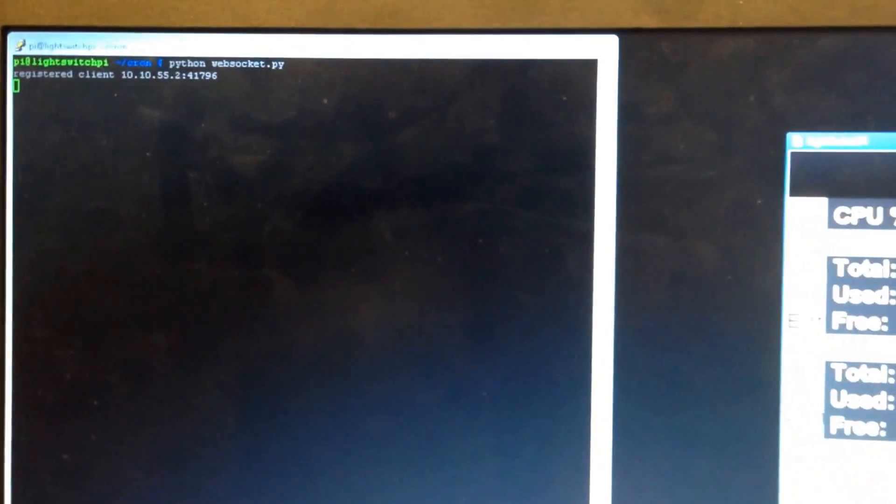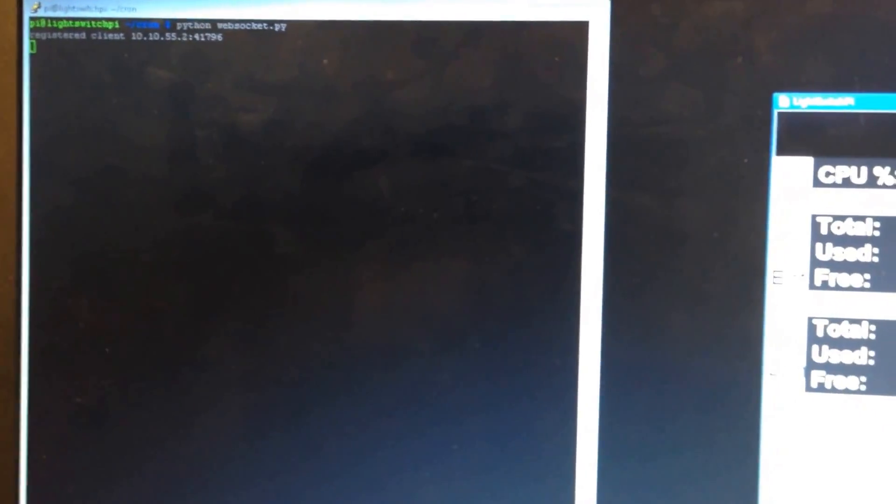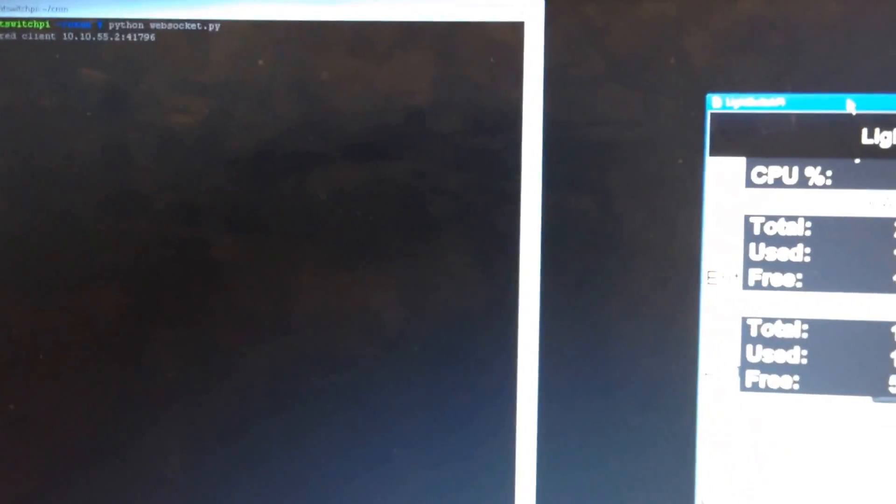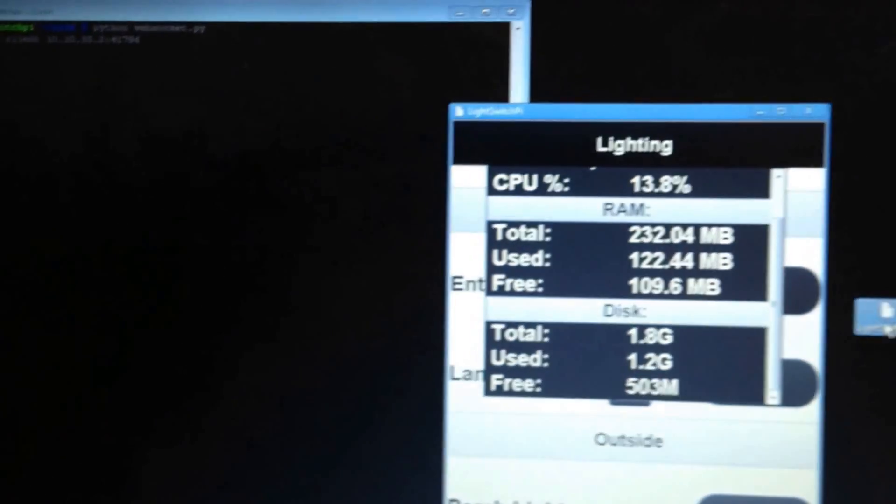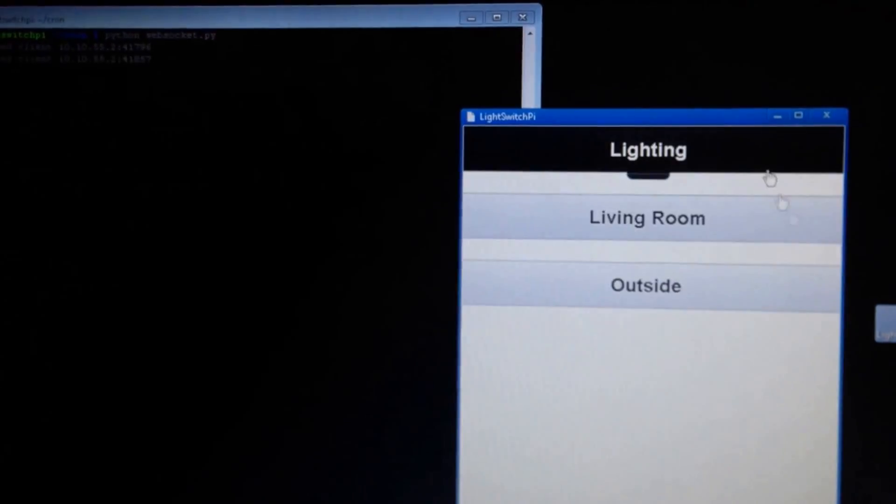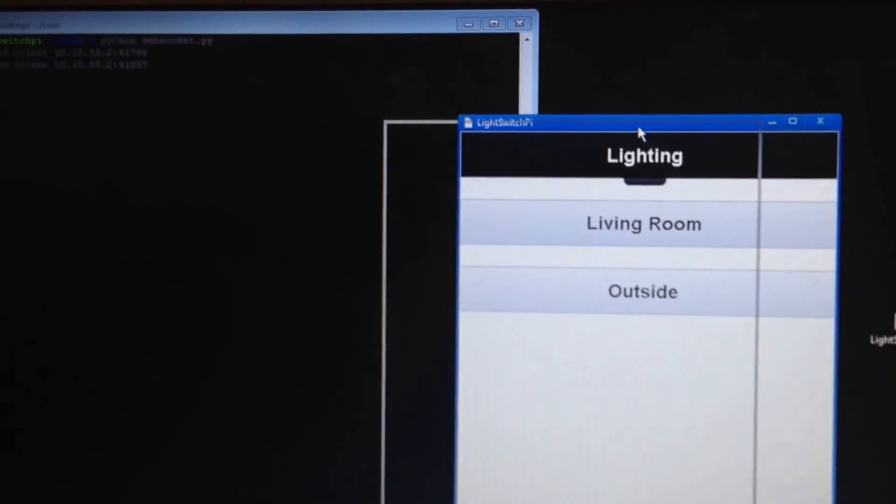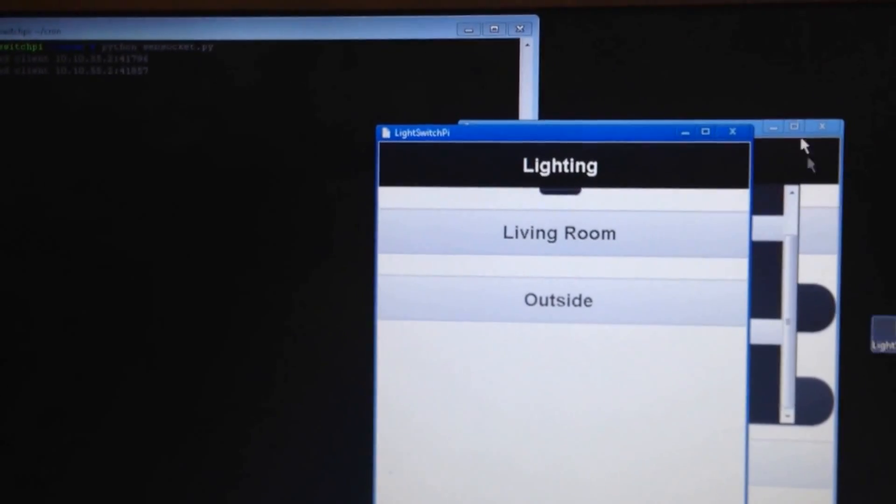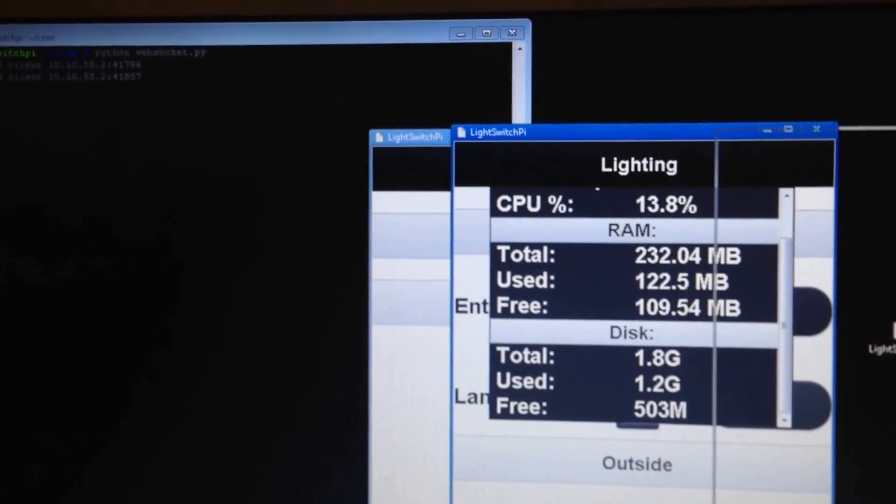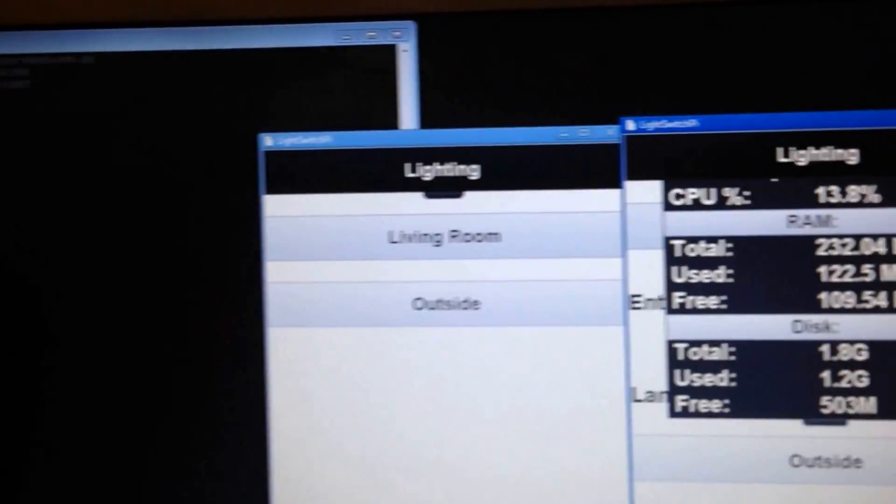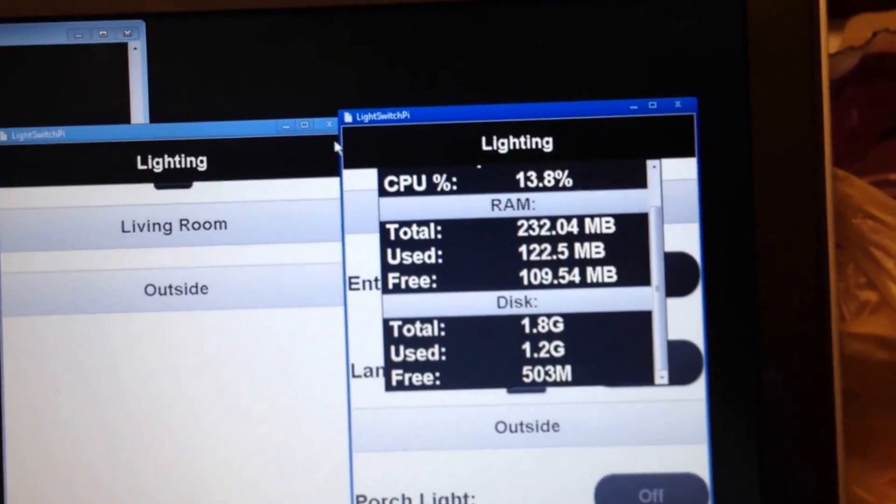Let's see if I can pull it up on another browser window and see if it registers two clients. Doesn't look like it. Oh, wait. Right there. Okay.